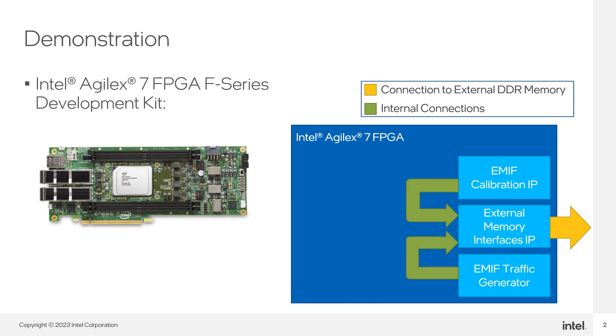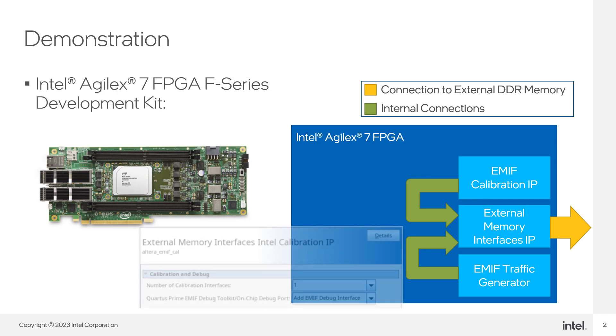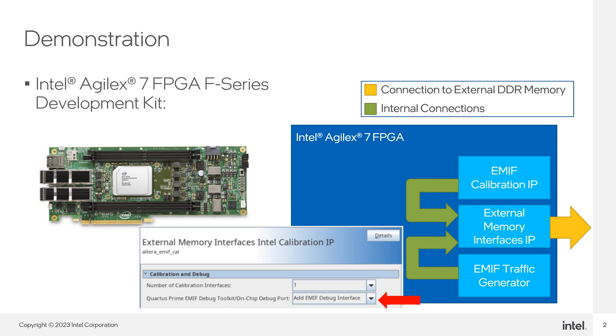For this design, you need to make sure the EMIP calibration toolkit is enabled in the EMIP calibration IP. Go to the Parameterization menu and make sure the Add EMIP Debug Interface option is selected in the EMIP Debug Toolkit slash Unchipped Debug Port.